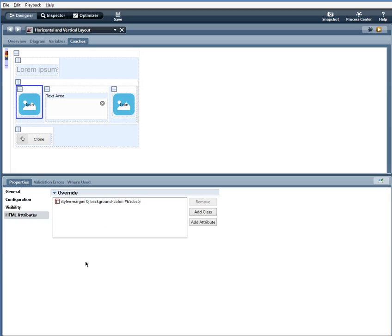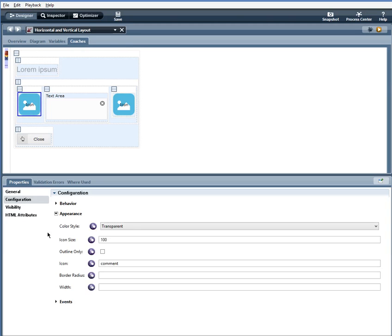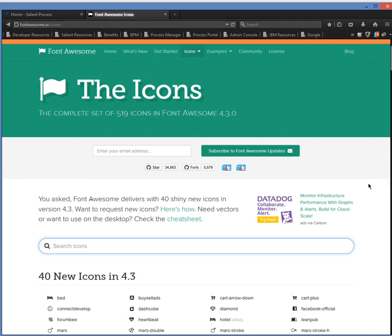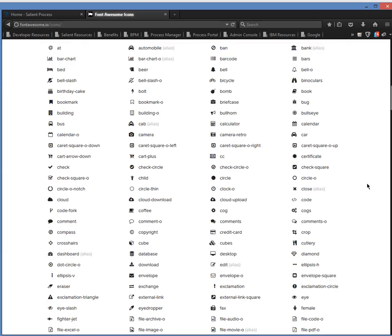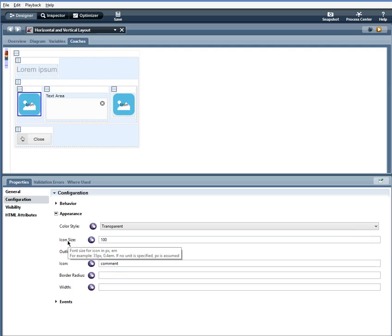I have an icon within the vertical layout. And to get a full list of icons that you can use, go to fontawesome.io slash icons. And this is a full list of icons that you can use. And all you have to do is put in the name of the icon. I've selected an icon size of 100 here. Since I didn't specify a unit, px is assumed, and the color is transparent.